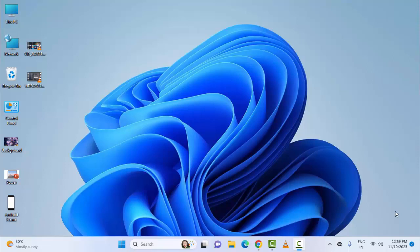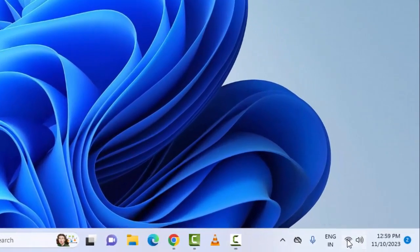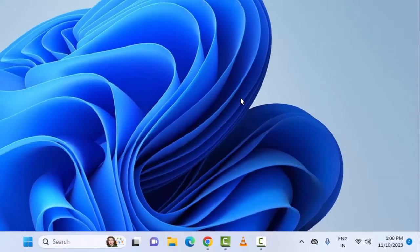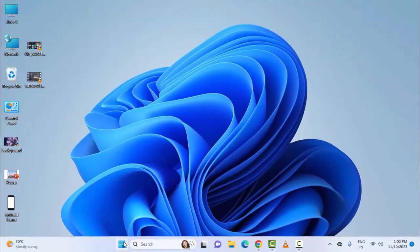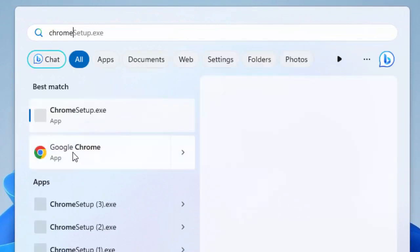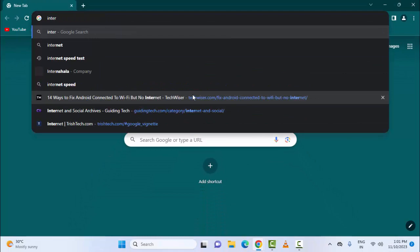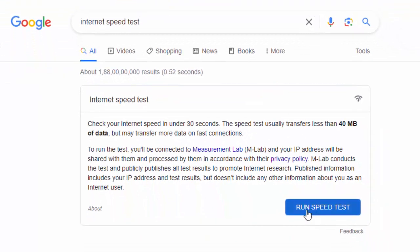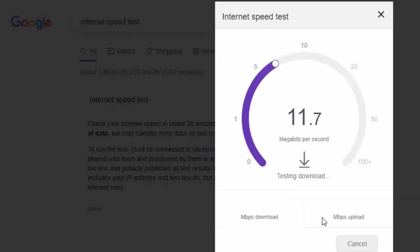Hey guys, welcome back. Today in this video I am going to show you how to fix error code P-DEV313 and P-DEV323 on your Windows. For the first method, check the internet connection and network. Click on the network icon and check your internet connection. After this, open the browser, type 'internet speed test', press Enter, then click on 'Run Speed Test' and check your network speed.